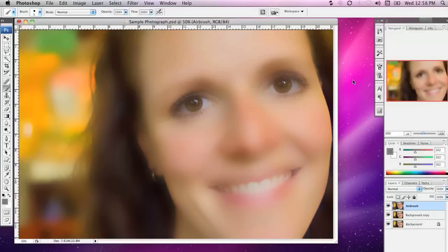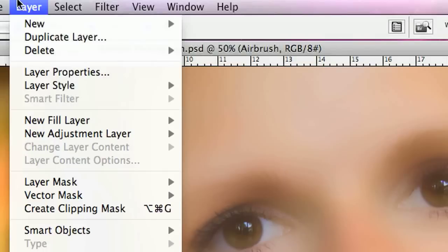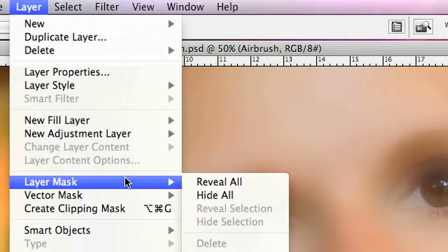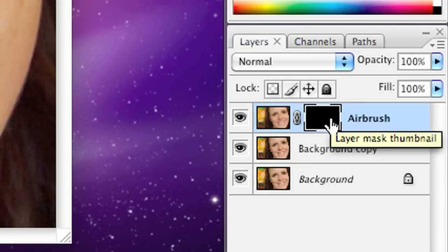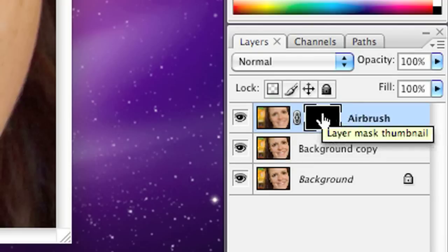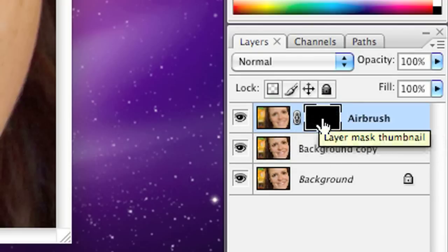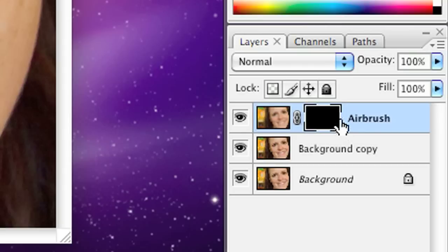Now that we've applied this Surface Blur, I'm going to go to the Layer menu, then Layer Mask, and choose Hide All. The way a Layer Mask works is by hiding areas that are black, showing areas that are white, and shades of grey will be somewhere in between. Looking over in the Layers palette, you'll notice that the Layer Mask is entirely black, which means I've hidden everything in this layer.